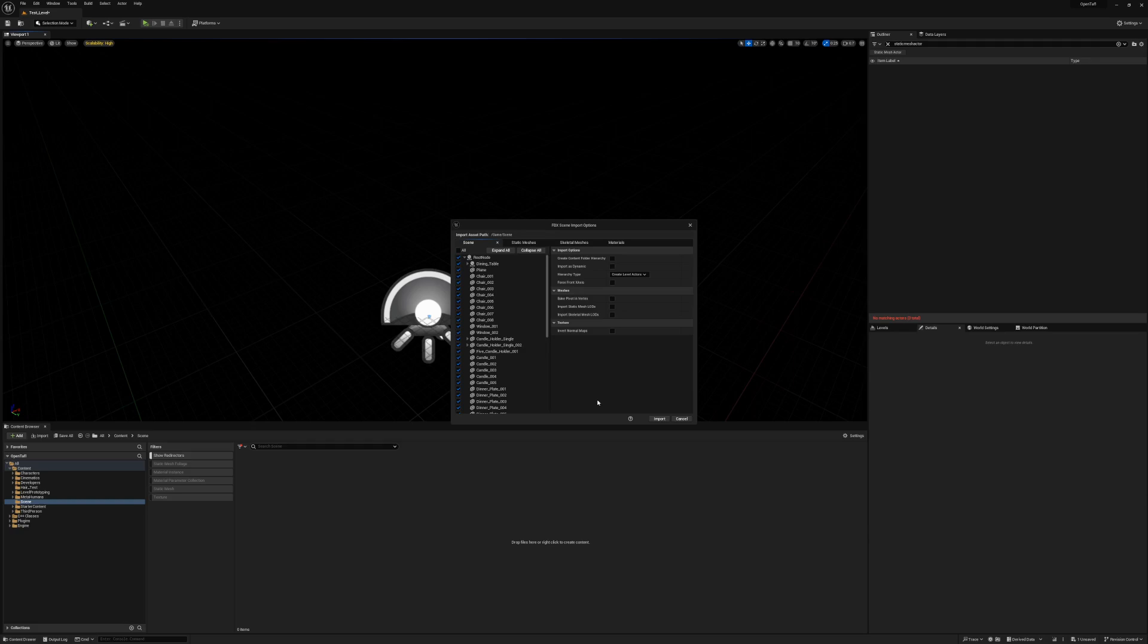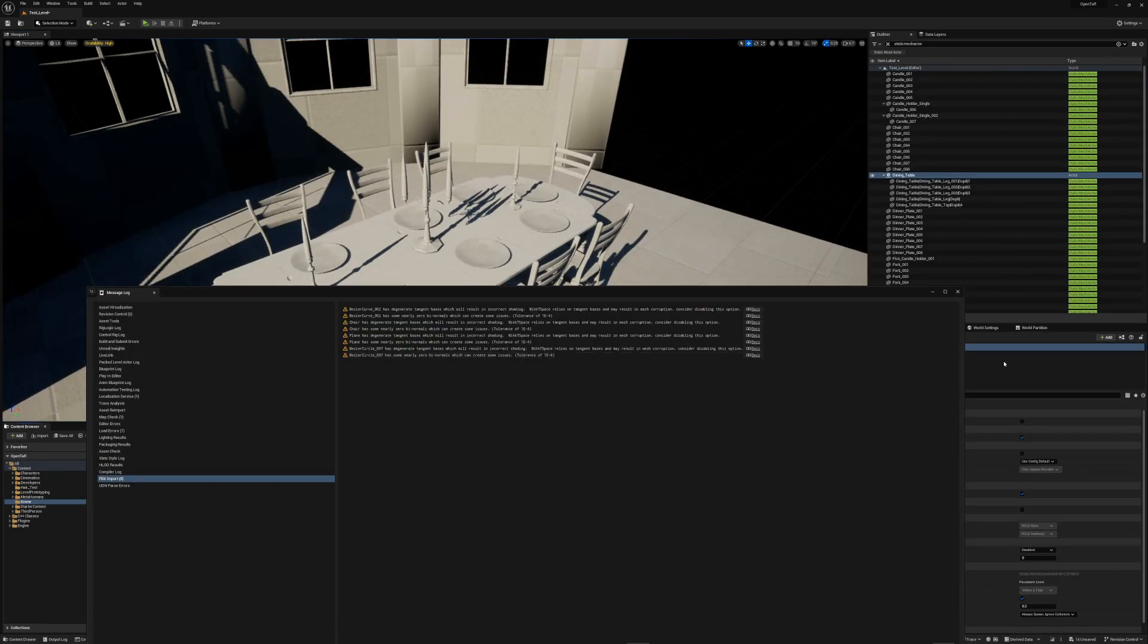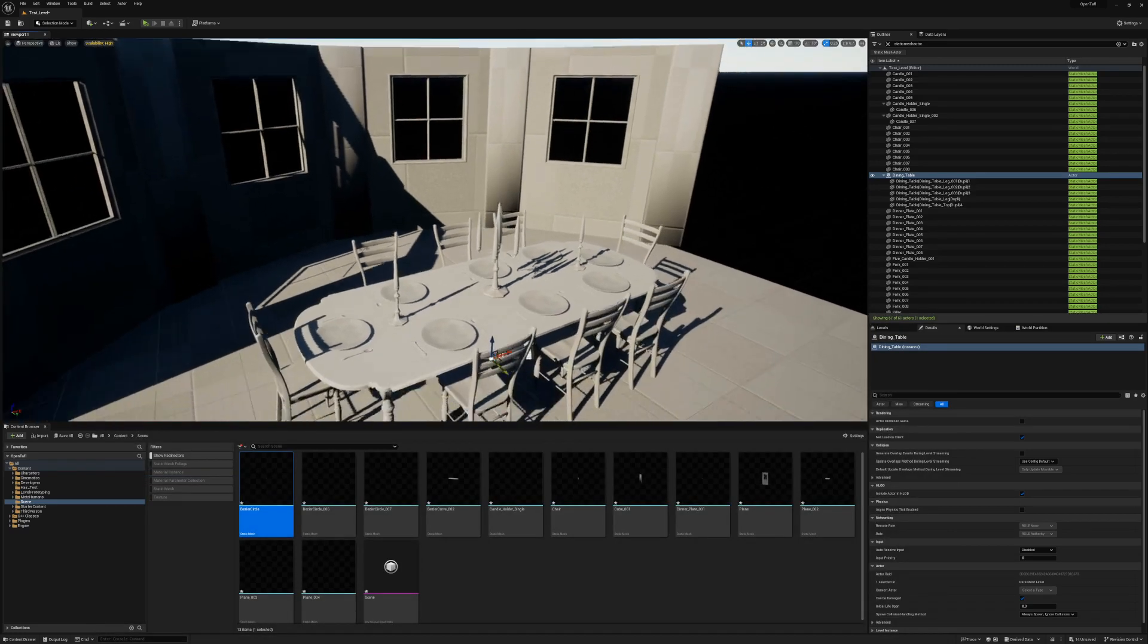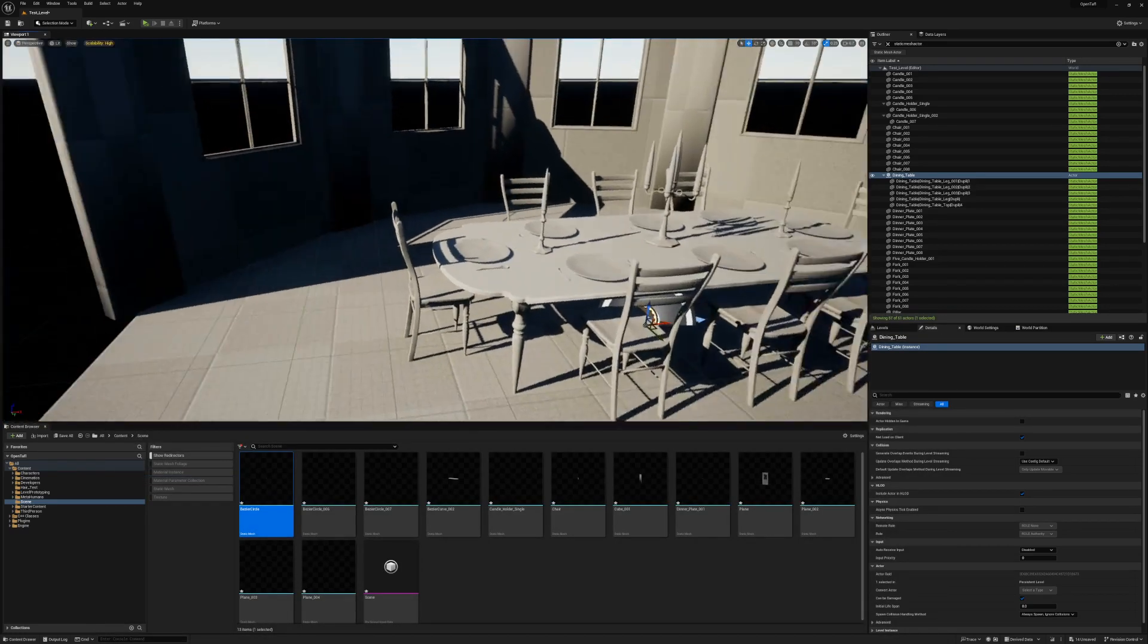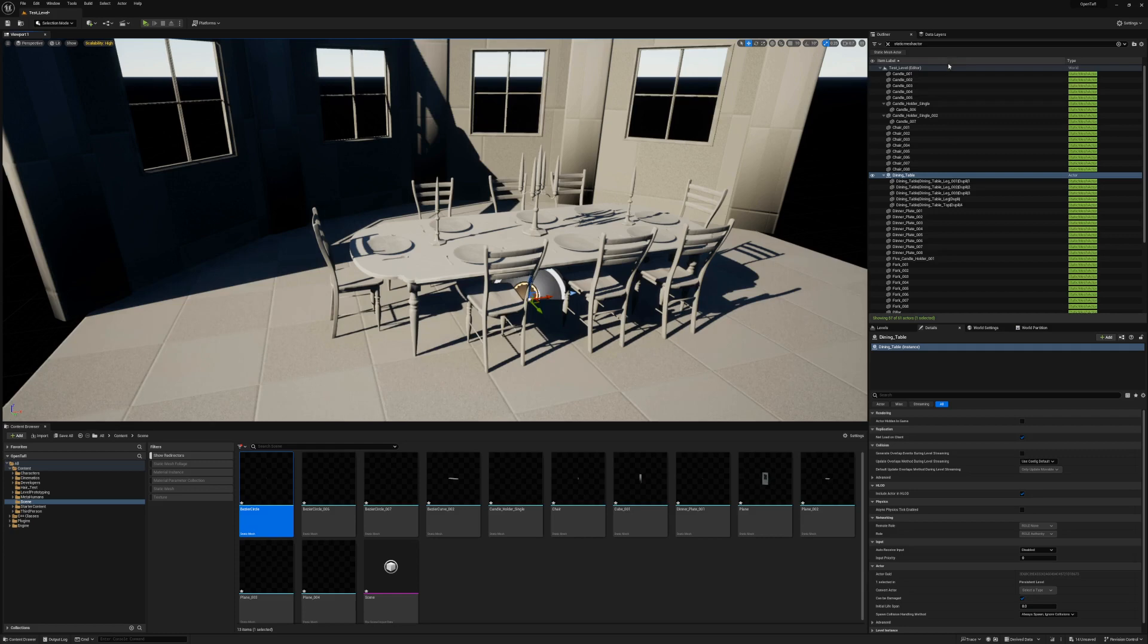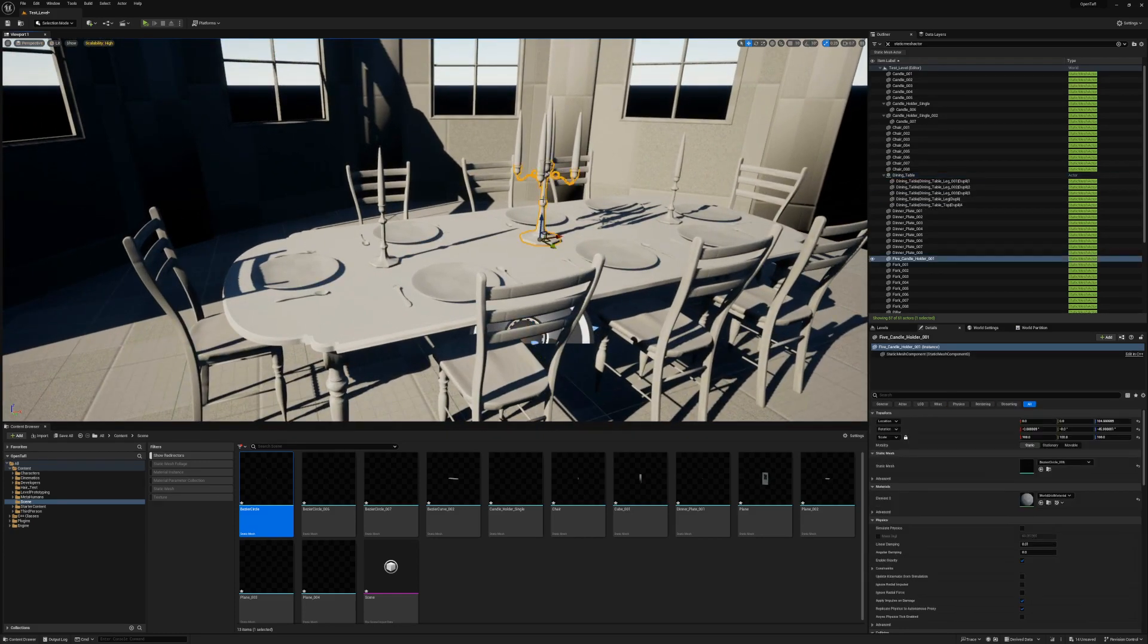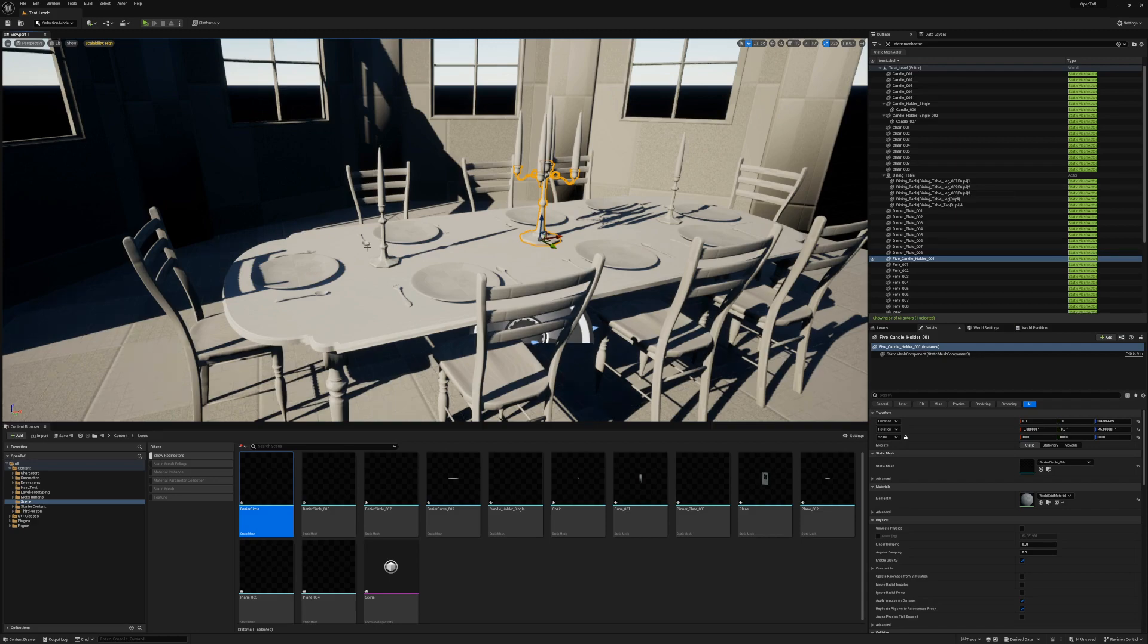So I select Create Scene Actors, and I click Import. I still get some warnings, but a lot fewer of them. These are actually degenerate triangle warnings, which just means I have some very small triangles. I'm still going to ignore them. And right away we can see that things look quite a bit different than when we just drag and dropped. The scene hierarchy is the same as we had in Blender. And the origins of all of our objects are in the right place.